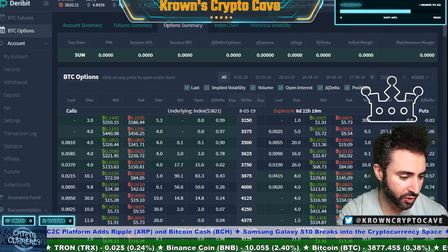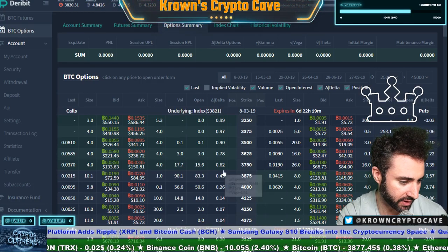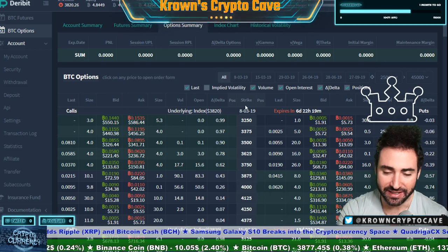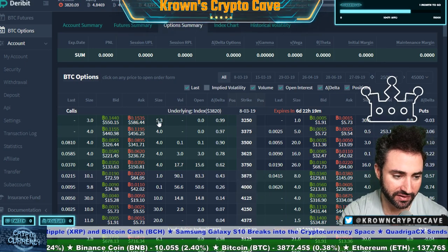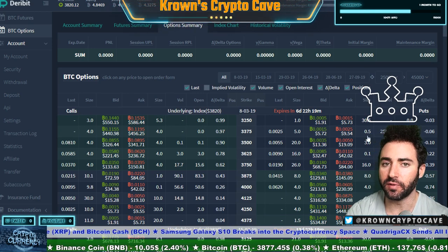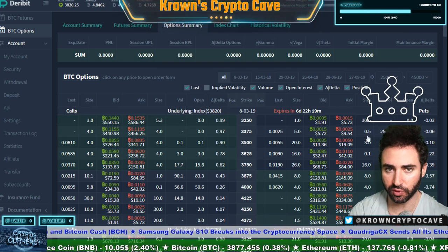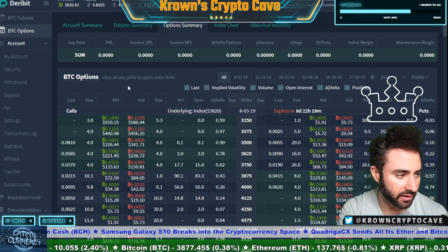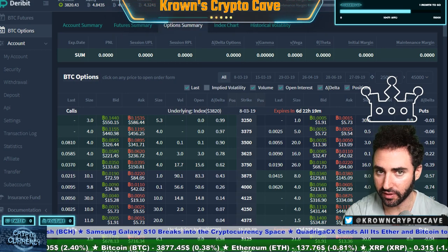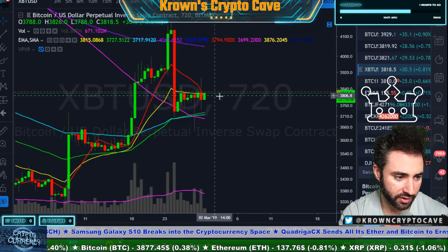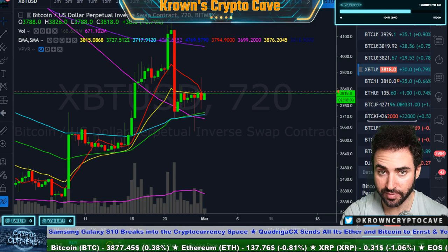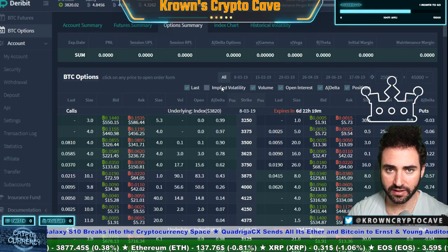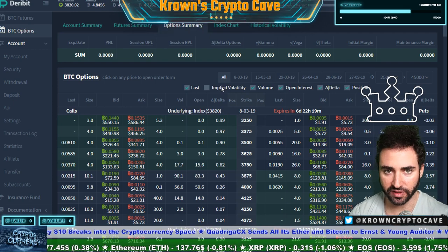This is our smorgasbord of options in all its glory - the bingo board as some people call it. Overall you can see nothing's changed: the strikes are in the middle, calls on the left hand side, puts on the right hand side. We're going to be focusing on calls to begin with - remember calls are the more bullish of the two different option choices, that being calls and puts. Let's check in on the current price of the underlying which is 38.18 and a half.